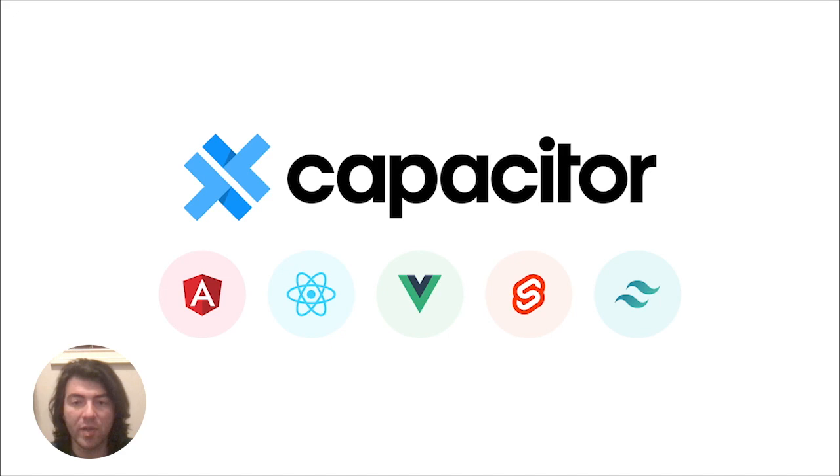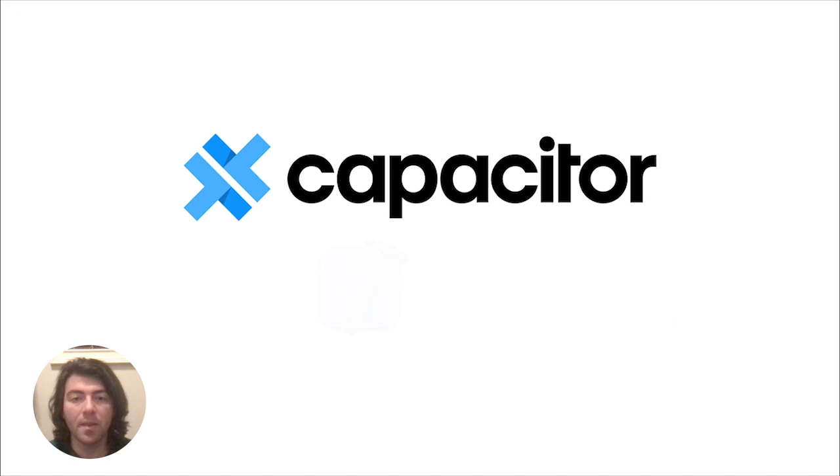We love Capacitor because it helps us deliver on our mission to empower you, the web developer, to create amazing apps on platforms you care about.